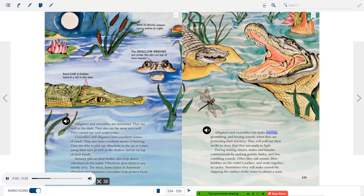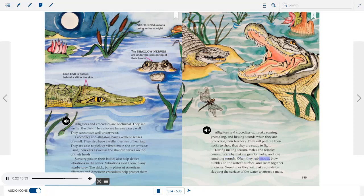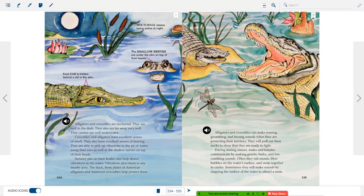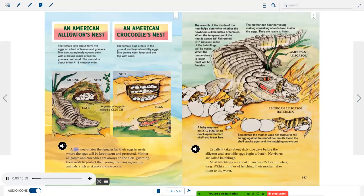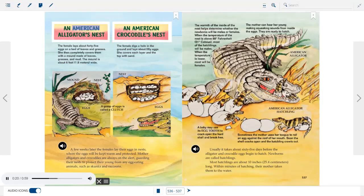Alligators and crocodiles make roaring, grumbling, and hissing sounds when protecting their territory, puffing out their necks to show they are ready to fight. During mating season, males and females communicate by making grunts, barks, and low rumbling sounds. They often rub snouts, blow bubbles on the water's surface, swim together in circles, and slap the surface of the water to attract a mate.